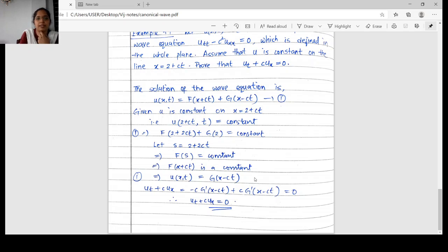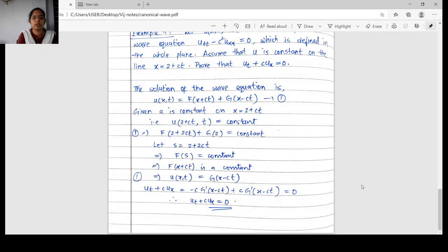Now we have u = g(x − ct). We compute u_t + c·u_x: u_t = g′(x − ct)·(−c), and c·u_x = c · g′(x − ct) · 1. So u_t + c·u_x = −c·g′(x − ct) + c·g′(x − ct) = 0. Hence we have proved that u_t + c·u_x = 0. Section 4.2 ends here.